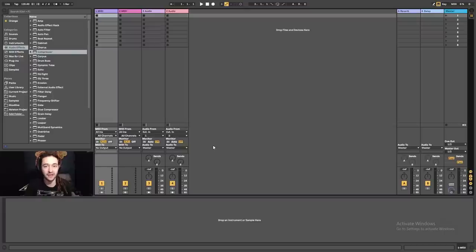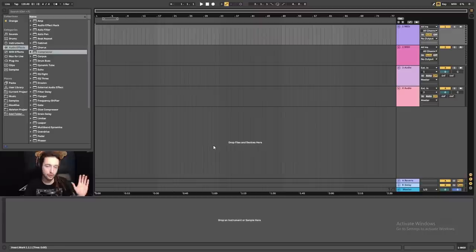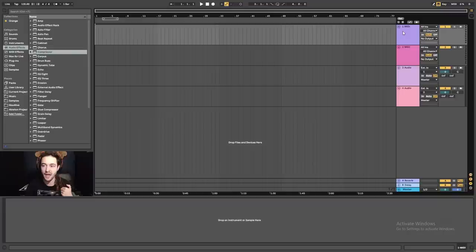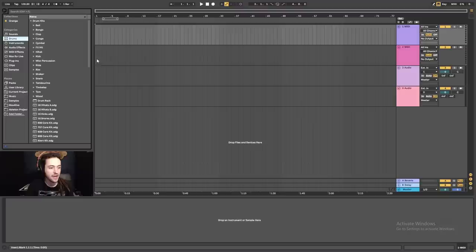In this first video we're going to make the kick and the bass. I'm not going to work in the session view — I'm going to press Tab to move over to the arrangement view. Inside the arrangement view, by default we have two MIDI channels and two audio channels. We're going to be using these two MIDI channels, and first of all over here in the browser we're going to come to drums.